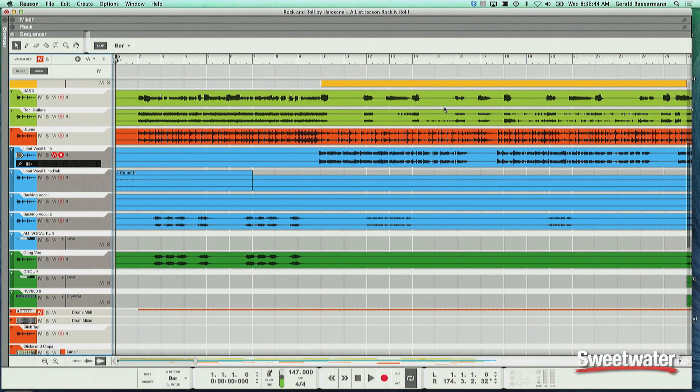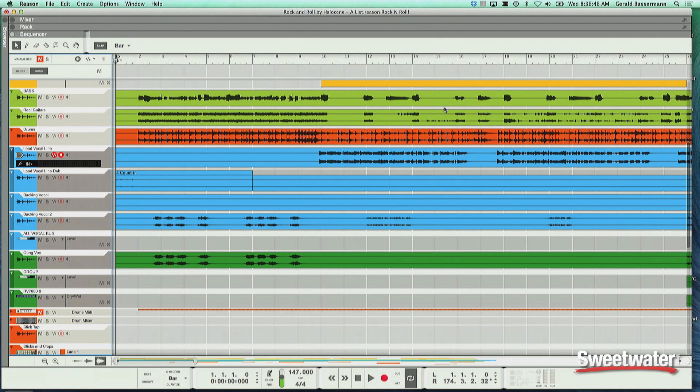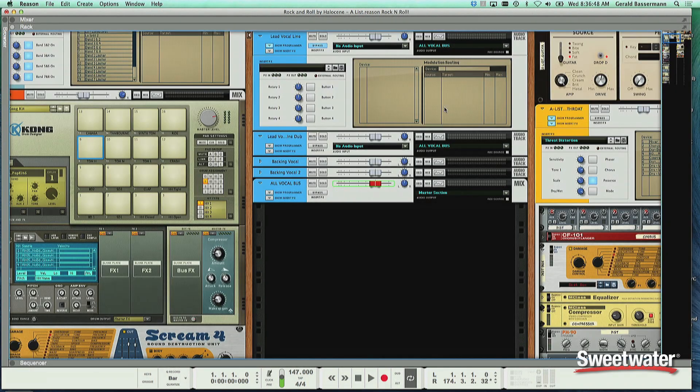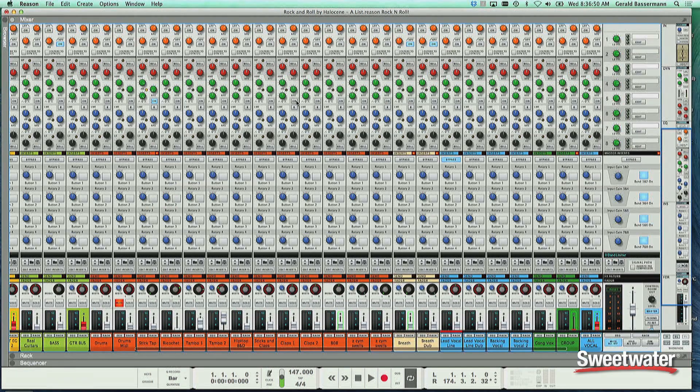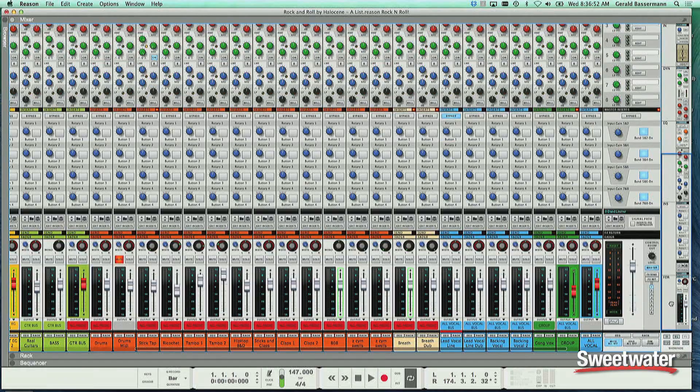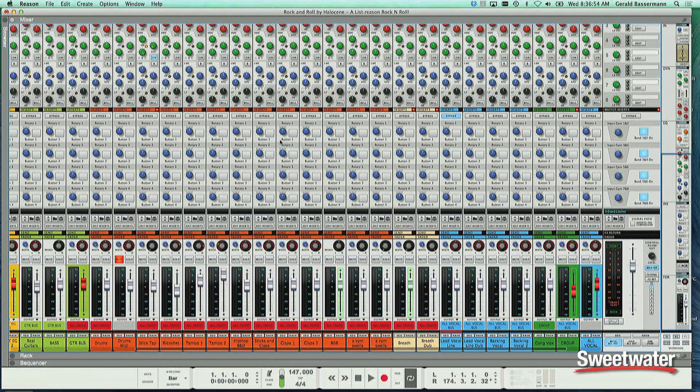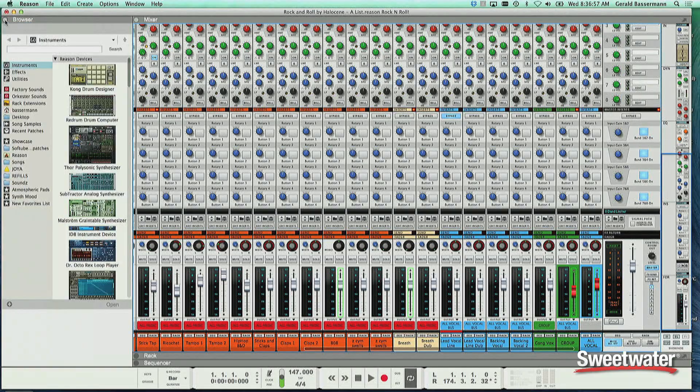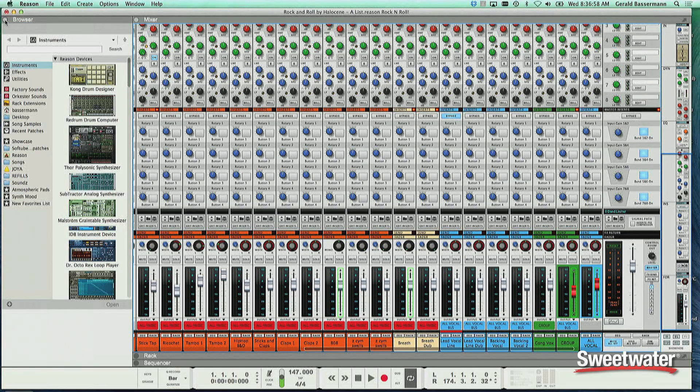Well here's Reason. We have the same three screens we've had. This is the sequencer, the rack full of gear, and your mixing console here. But we have new stuff as well. Over here, embedded into the program now, is the new browser.